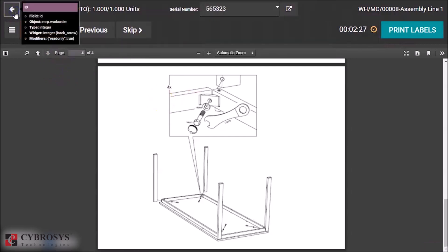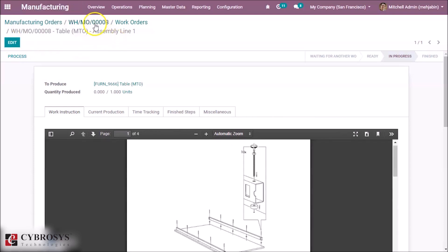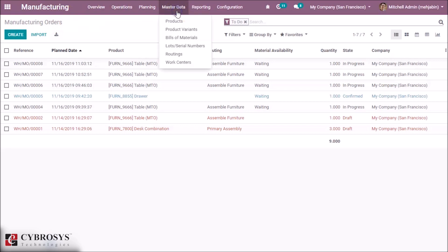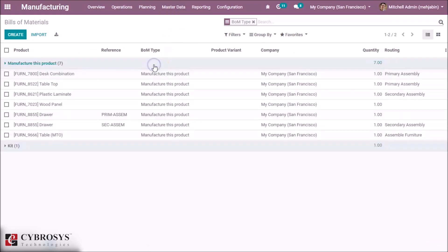I have to use four quantities exactly. Now I can validate successfully. This is how the Strict consumption method works in a manufacturing order. Let's now change the consumption method to see how Flexible consumption works.